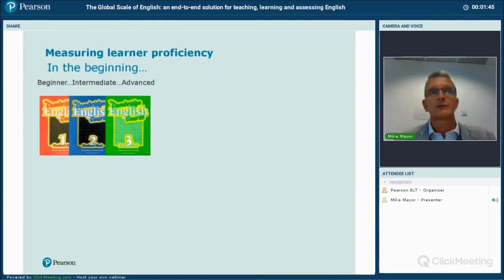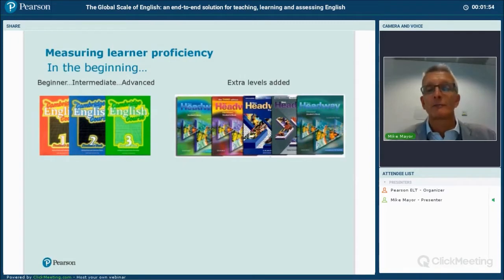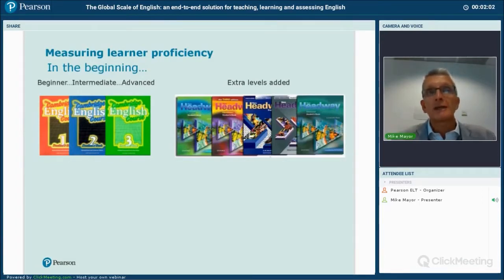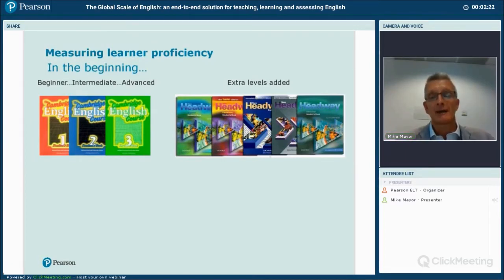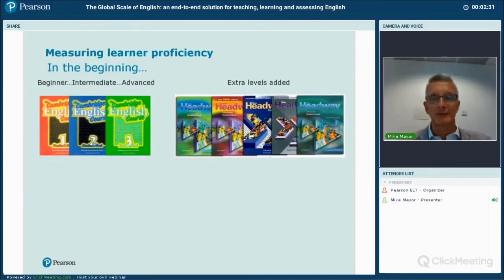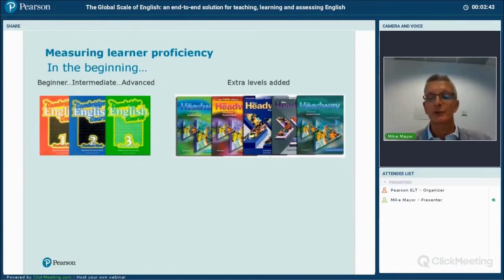I then left France, went off to do a postgraduate qualification, and when I came back to ELT many people were using Headway from Oxford. We now had five levels: beginner, pre-intermediate, intermediate, upper intermediate, and advanced. There was a recognition that intermediate level needed more than one course book to take learners through, as the term covered such a wide range of proficiency levels.